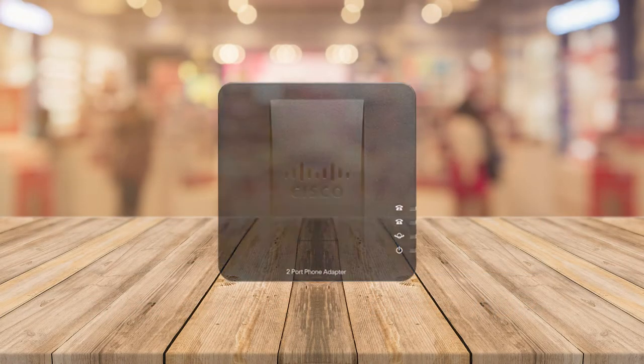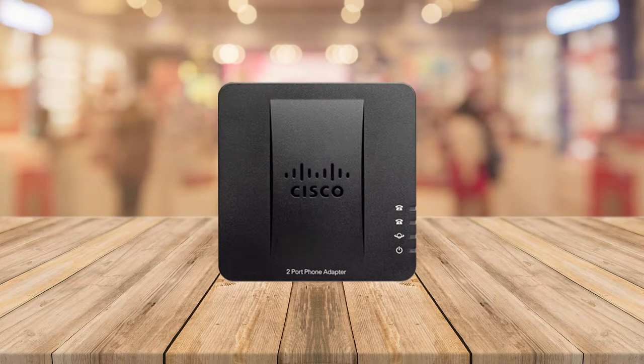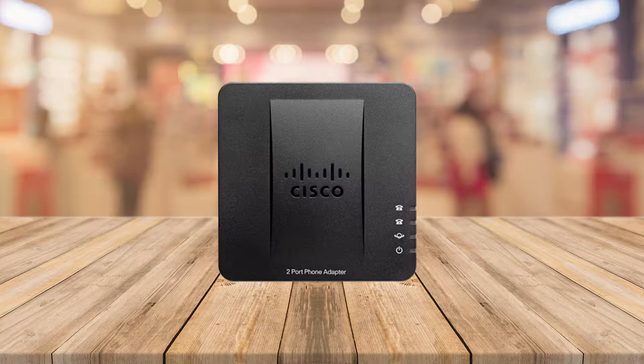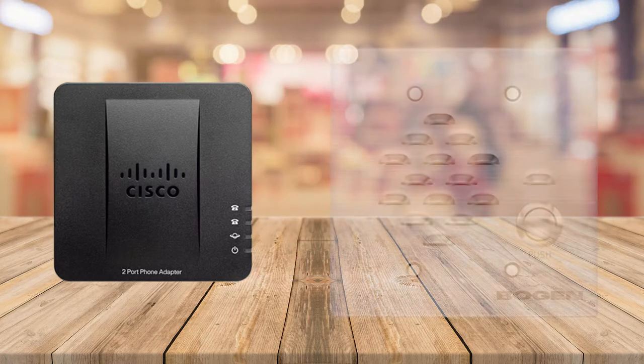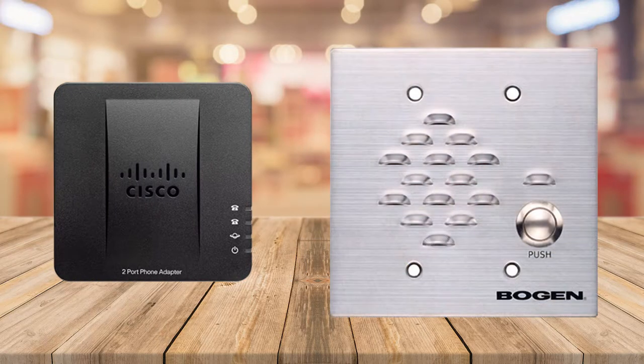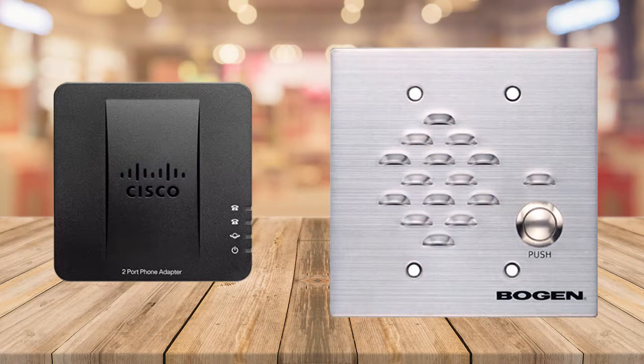Hi. In this video, we'll be setting up the Cisco SPA-112 and Bogan ADP-1 for use as an intercom with the VoiceOver IP PBX.